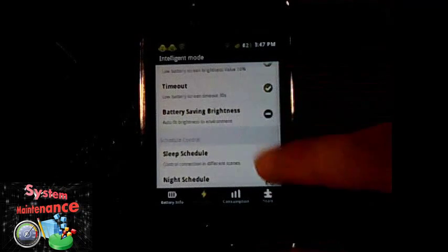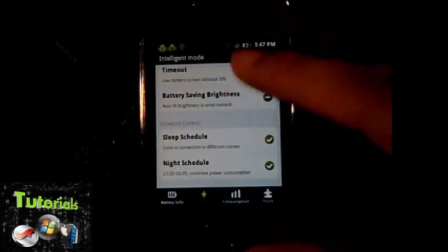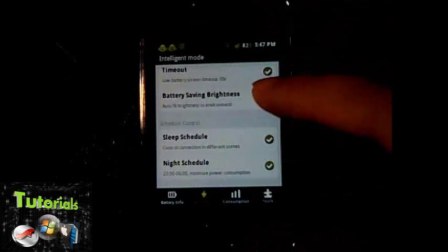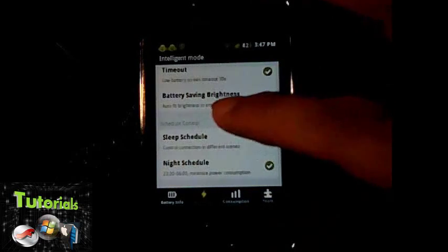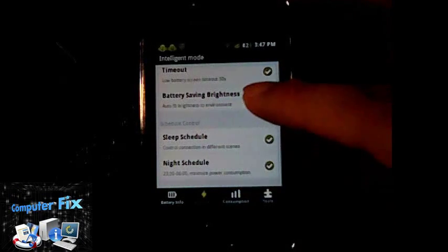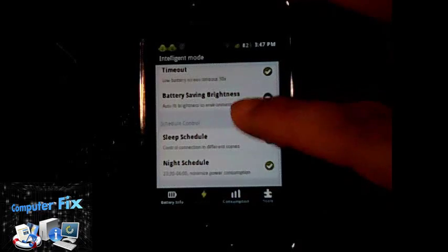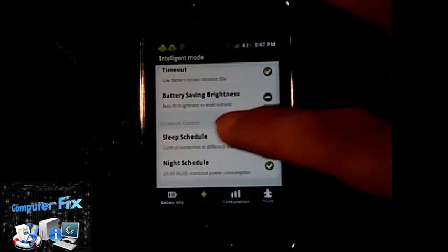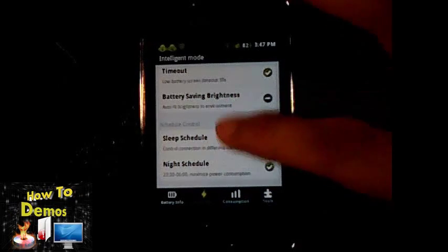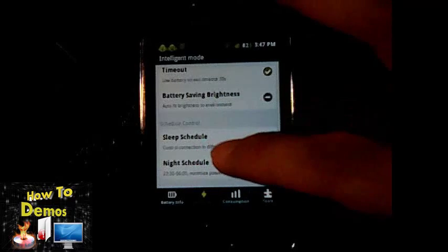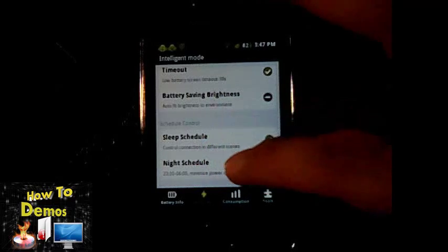You can save more battery and set sleep schedule. That schedule is set for you. You can read the description here.